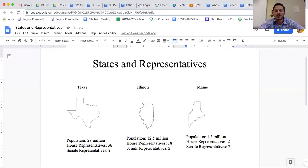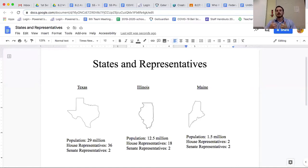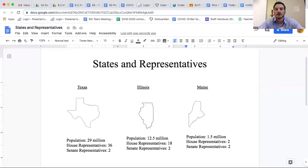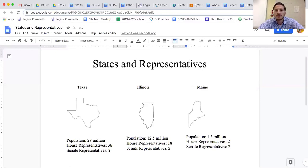For those who have paused and are now back: the definition of compromise is an agreement between two groups where both sides have to give up some of what they want, but they also get some of what they want. It's a way to work together and come to a conclusion that helps both sides.